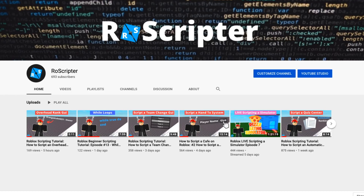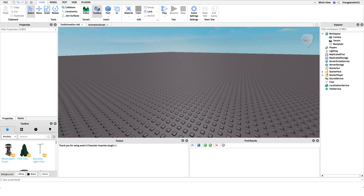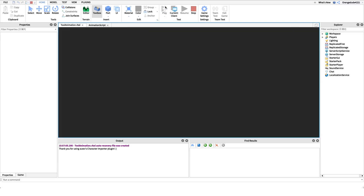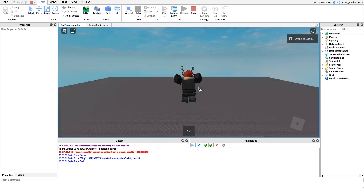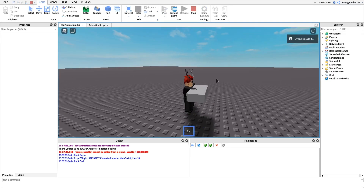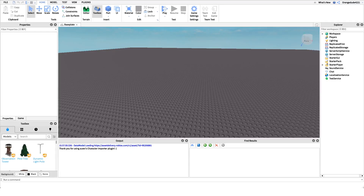Hey everyone, welcome back to another video. My name is Wyatt and today I'll be teaching you how to script a tool animation on Roblox. Before I show you how to make this script, I just want to show you how it works — all we have to do is head into the game, equip the tool, and click to activate it, and it'll play our animation.